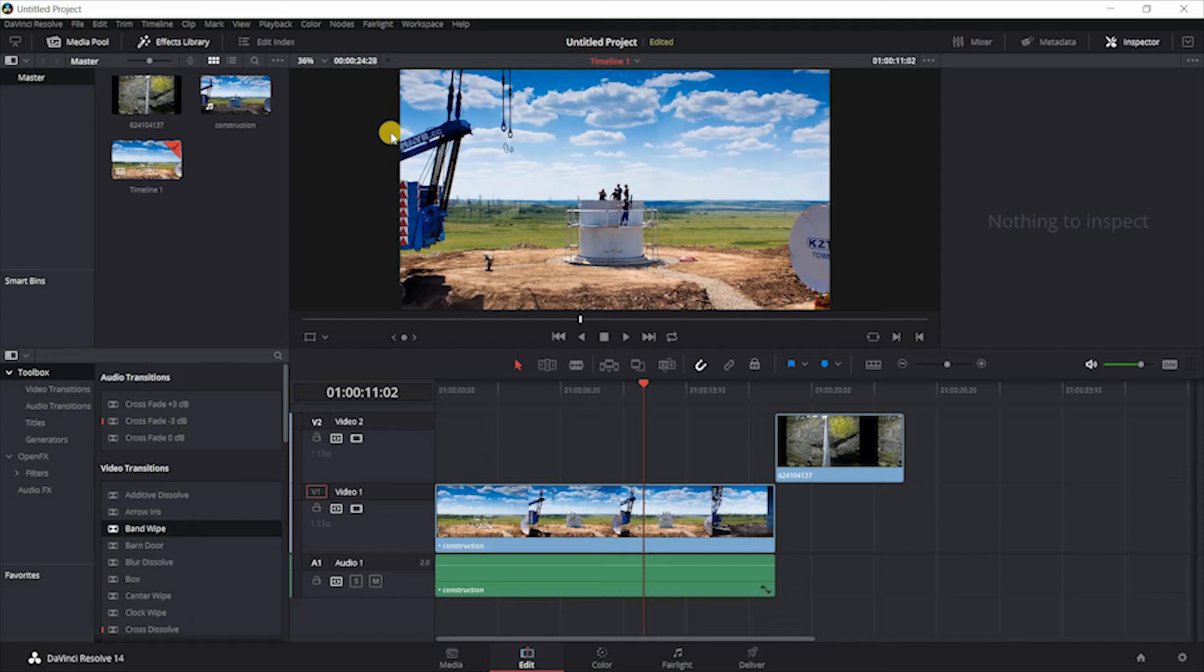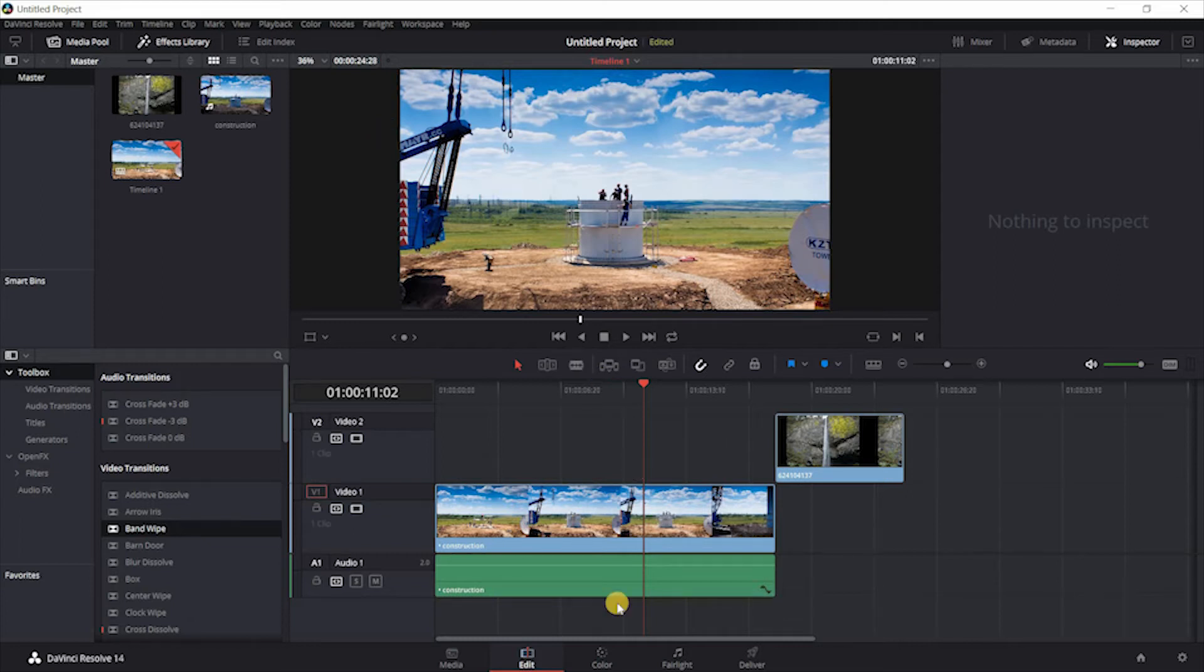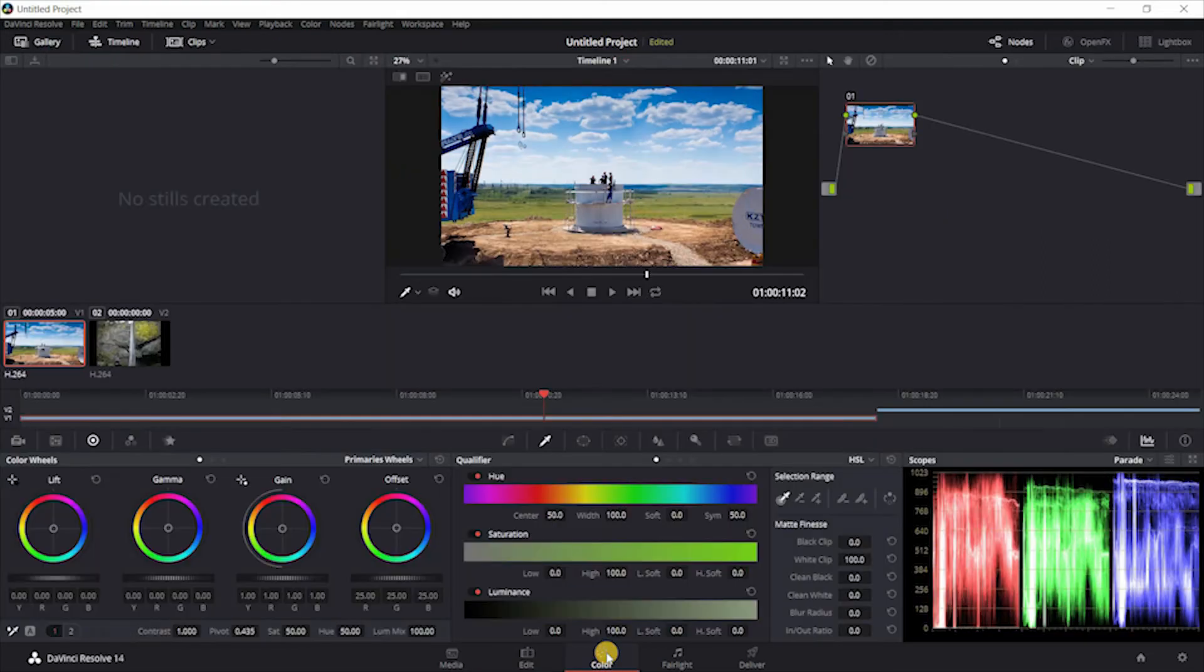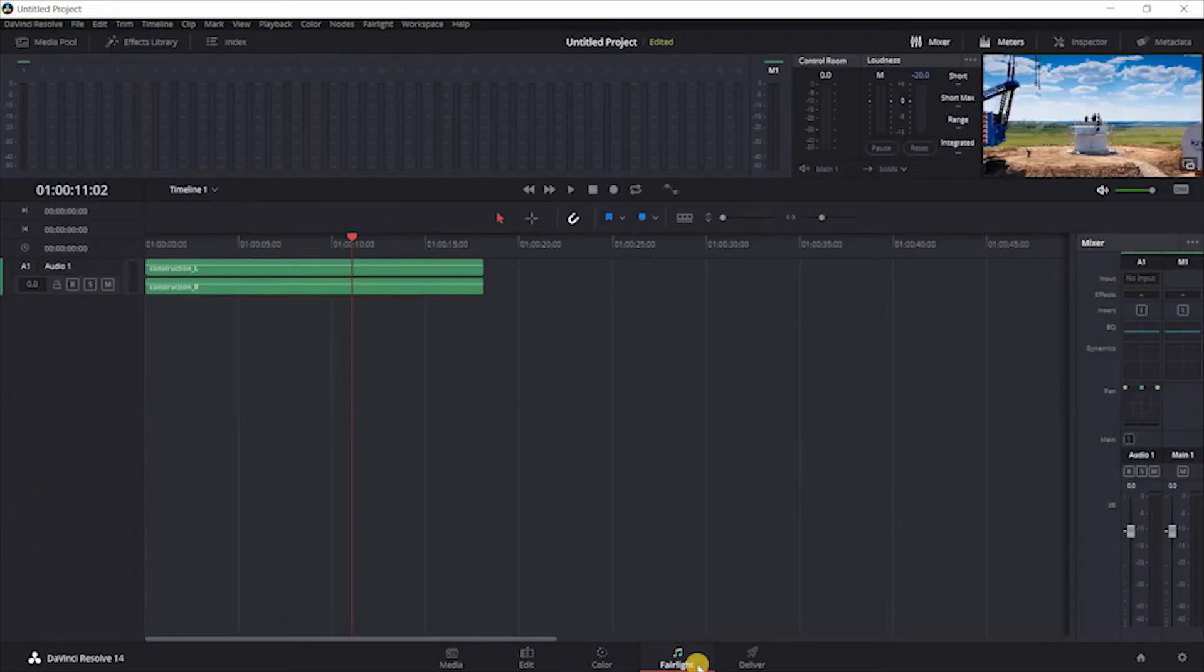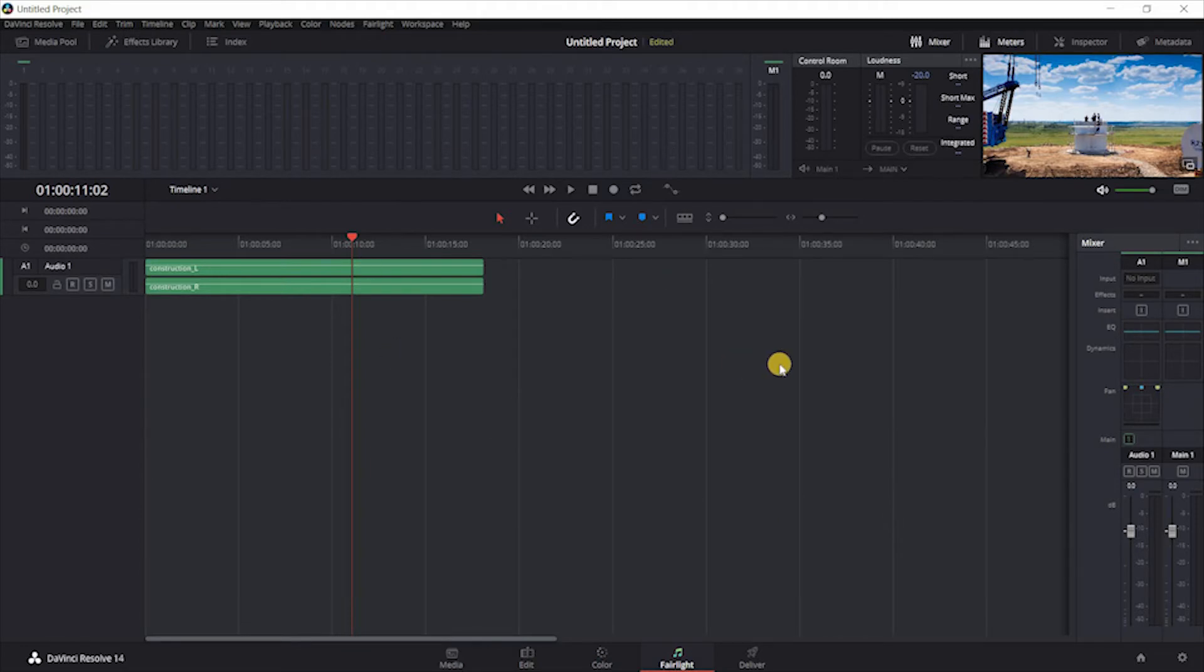Compared to Shotcut, DaVinci Resolve 14 is a more complete video editing package. It offers better options for color grading and color correction. For those of you who have an interest in upping their audio game, you also have Fairlight included in here, which gives you the option to do some post-production audio work.